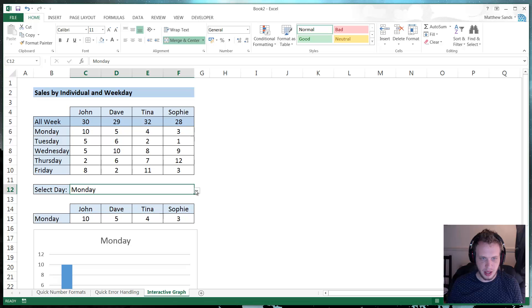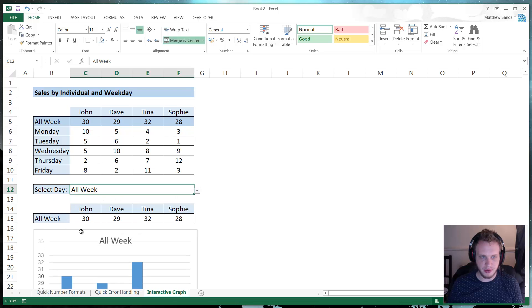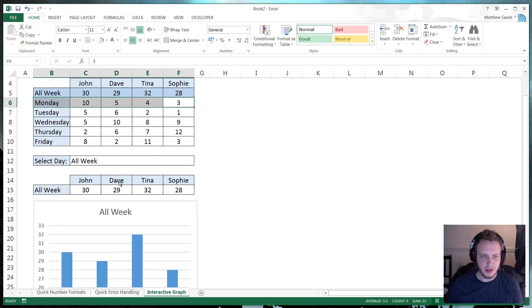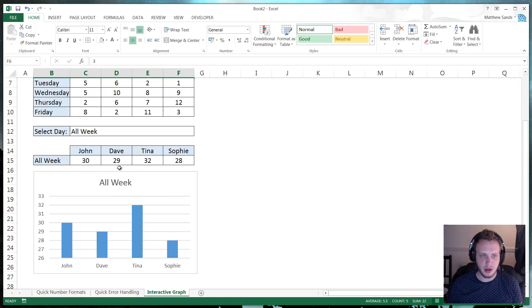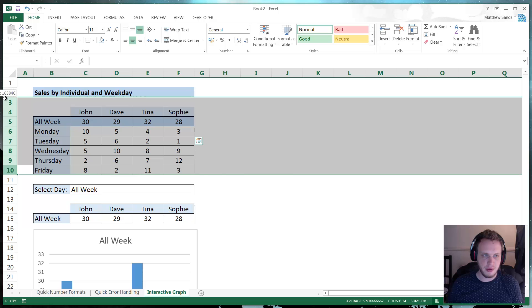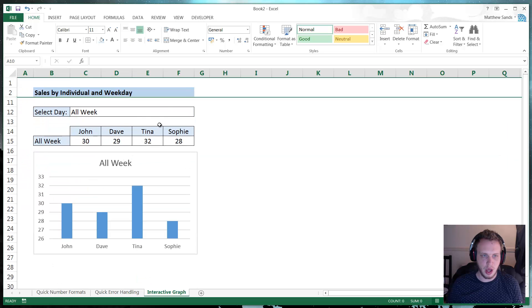And then we simply have our drop down. So when we select the drop down, the VLOOKUP changes, looks for a different row in this data. And then that in turn updates our graph. So very, very, very simple.